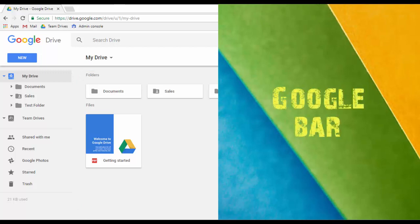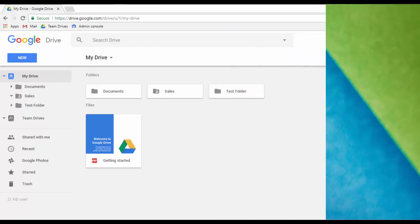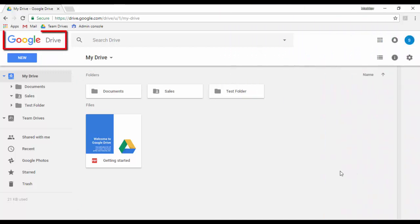In this section you can find the Google or company logo. Here is where you will see either the Google logo or your company's logo if your administrator has set it up for you.